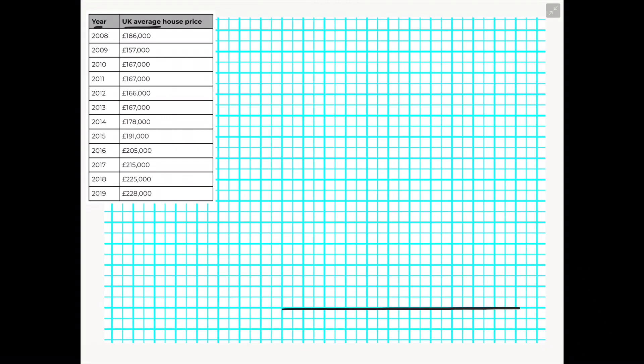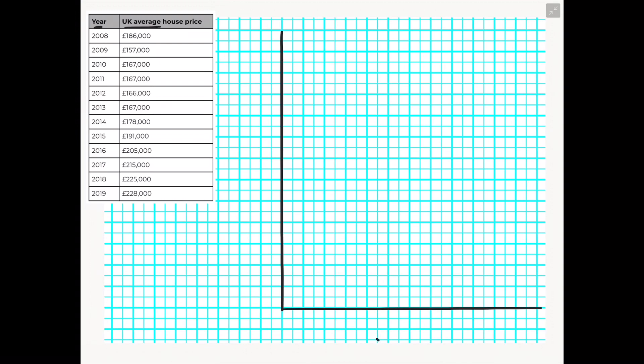So we first need to start off by drawing our x and y axis and then we need to decide what data is going to go on the x axis and what data is going to go on the y axis. Now as we're drawing a line graph what we would choose to do is put the period of time along the x axis.